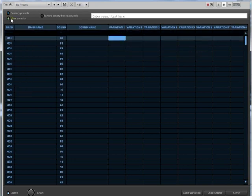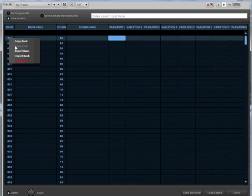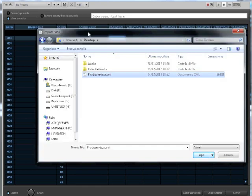Okay, now choose a free bank where you want to import the presets. On my computer all the banks are free so I choose bank 1. Right-click on the bank number and choose import bank. Choose the bank you want to import.